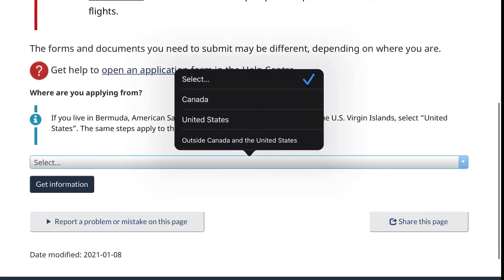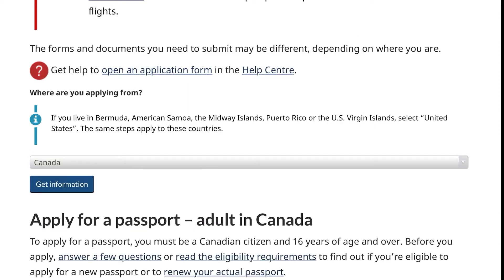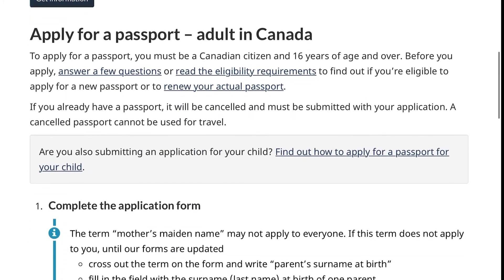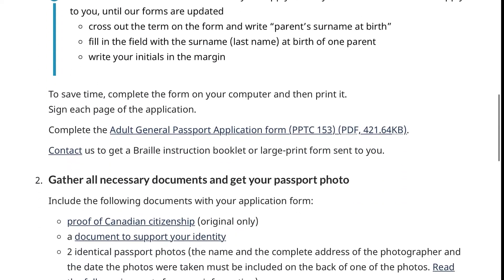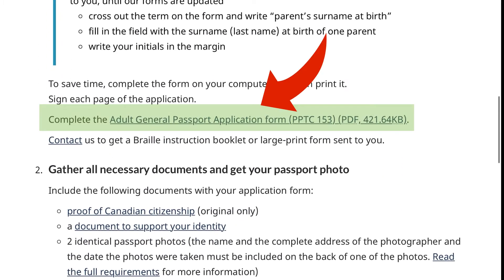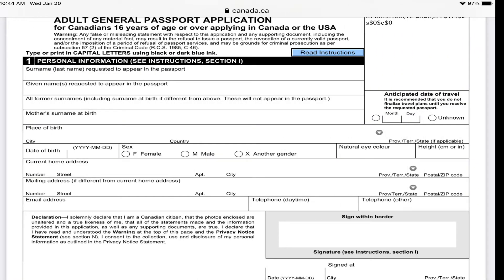Where it asks 'Where are you applying from,' click Canada and then click 'Get information.' Scroll down and click 'Adult general passport application form,' and this will direct you to the adult general passport application.